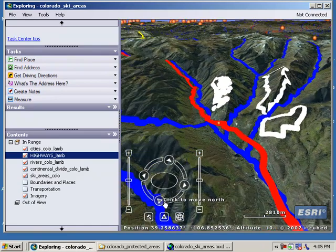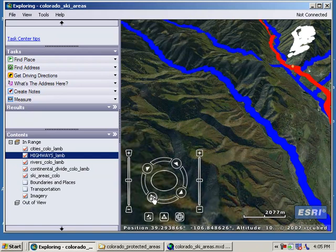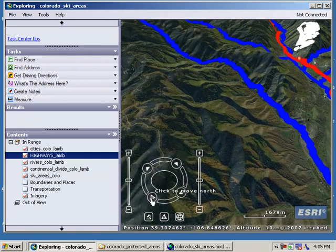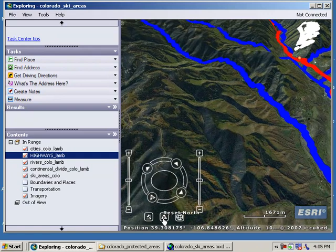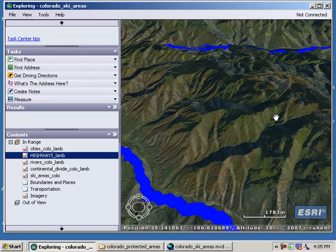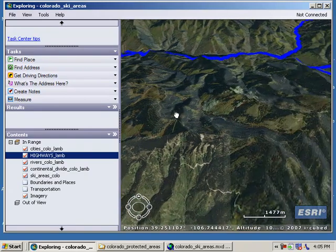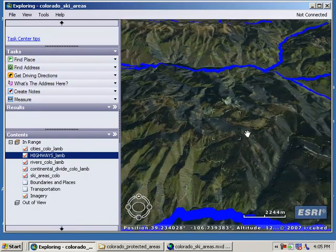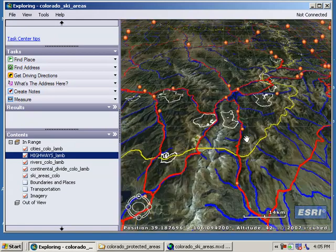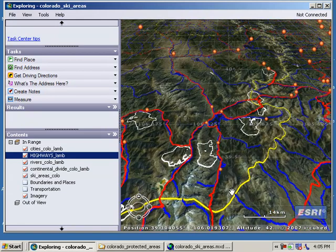Let's zoom back around to reset north. Is that true everywhere? We said there were 22 ski areas. I'm going to zoom out now and look at that cluster of ski areas I was examining earlier in the lesson.